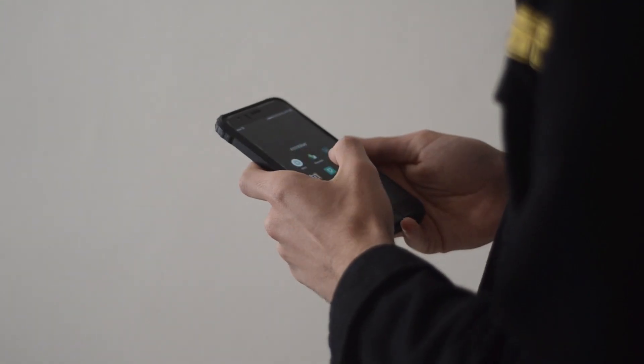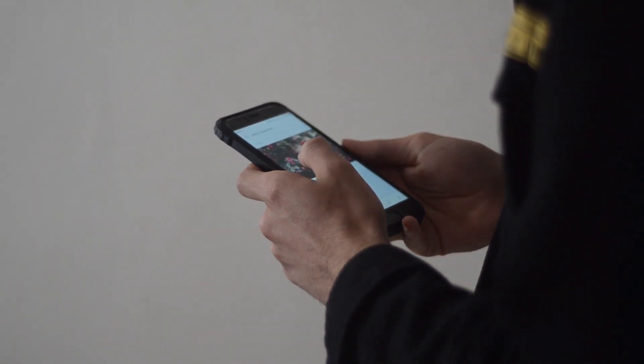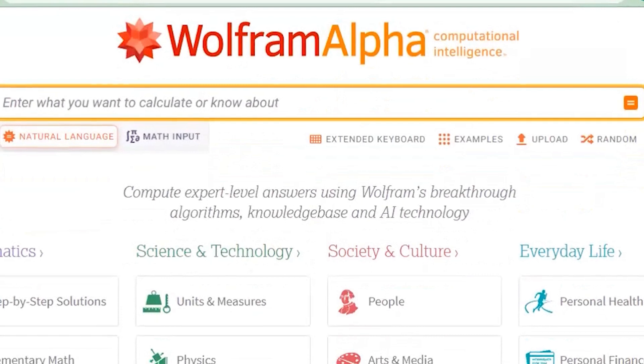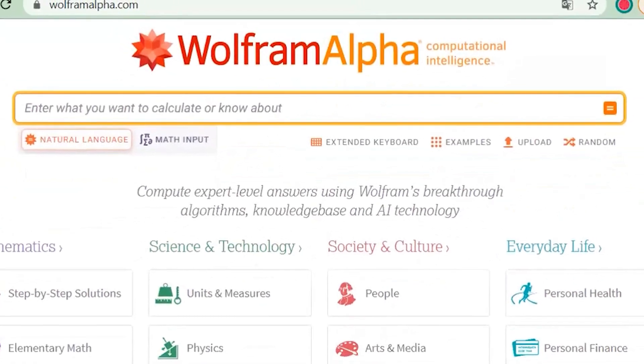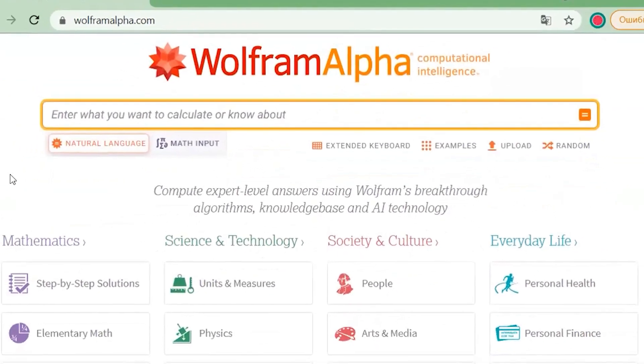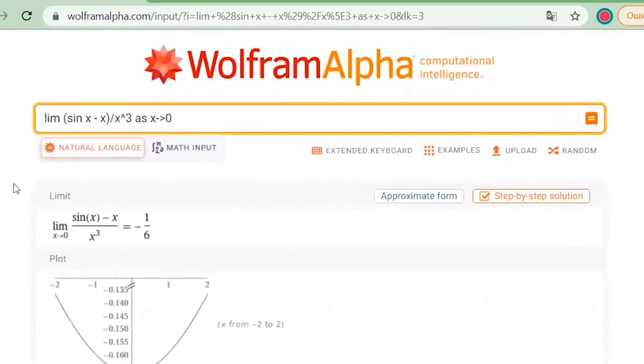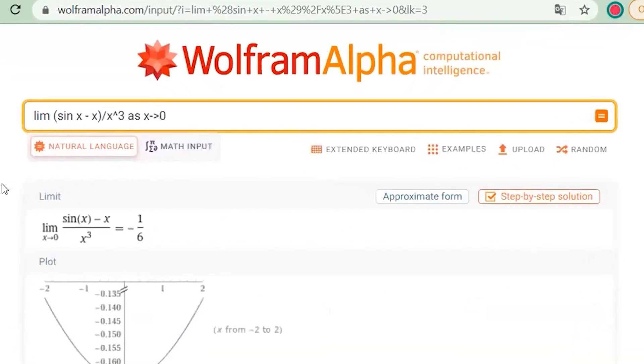Applications using Web 3.0 technologies include voice assistants such as Apple's Siri, Amazon's Alexa, and Samsung's Bixby. Also, the use of Web 3.0 technology is noticeable in services like Wolfram Alpha, which answers your questions directly and gives you the results of calculations.